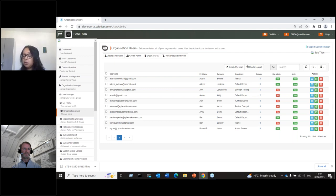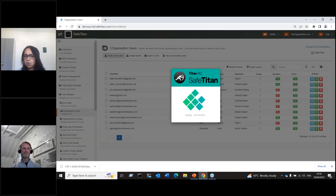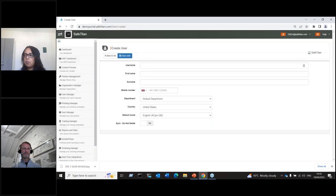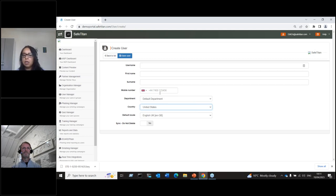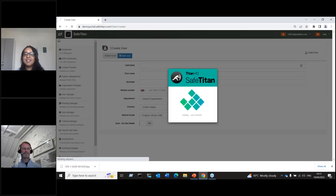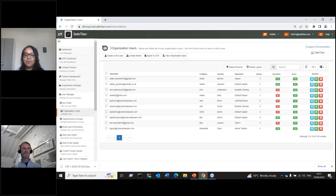The first method is manual entry. This is usually used if you just want to start testing the platform with one or two users. The main information required is the username, which is your email address. You can populate the remaining information and select the country. The phone number is only required if you're planning to set up vishing campaigns; otherwise it's not a requirement. You can select the default language as well.